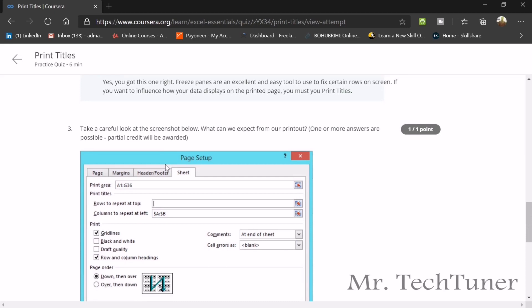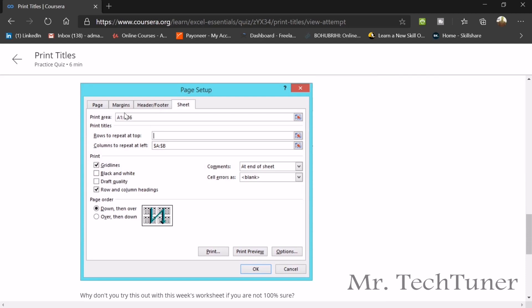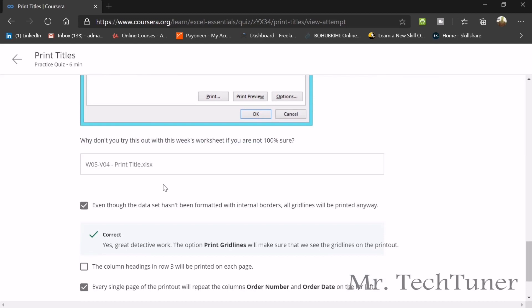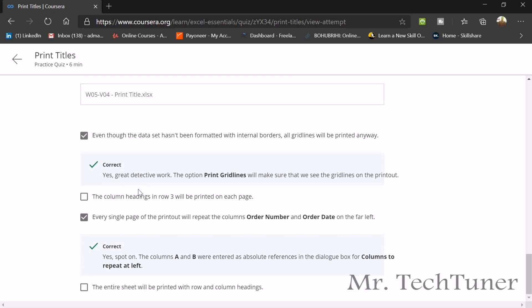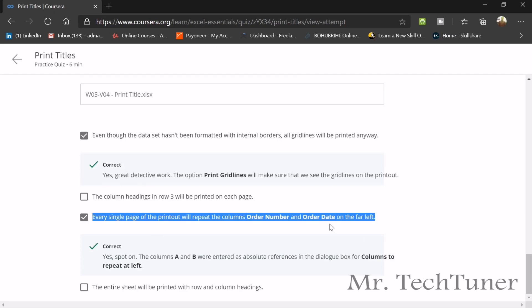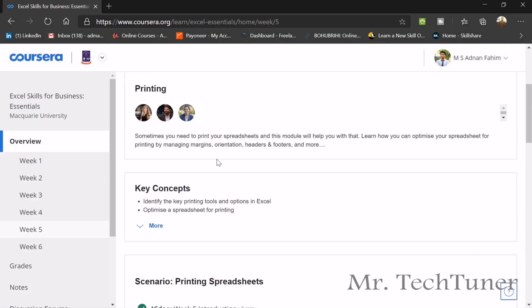Take a careful look at the screenshot below. What can we expect from this printout? You see there's a sheet area A1 to G36. Even though the data sheet has not been formatted with internal borders, all grid lines will be printed anyway. And the second question will be every single page of the printout will repeat column orders and numbers of the date and order number and order date on the far left. So these two will be your answer. This one and this one.